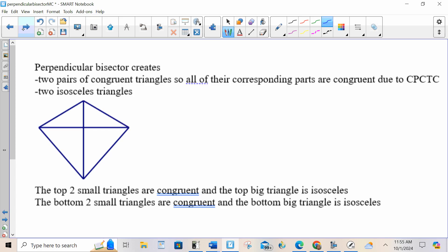If I have a perpendicular bisector, that means that this segment is being cut in half, these are right angles, and then based on the reflexive property, this side is congruent and this side is congruent. So these two green triangles on top are congruent by SAS, and these two red triangles on bottom are also congruent by SAS.